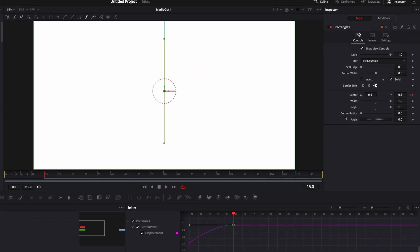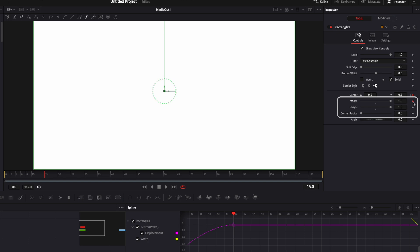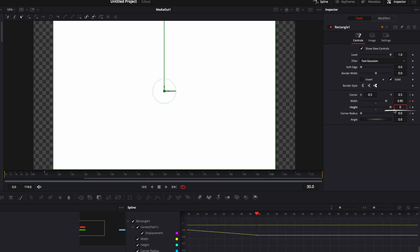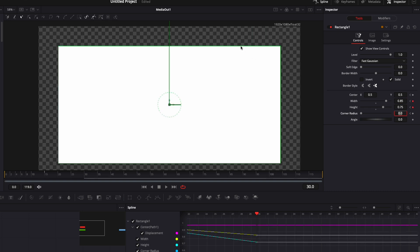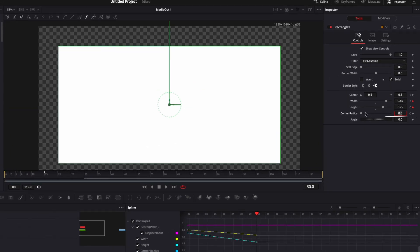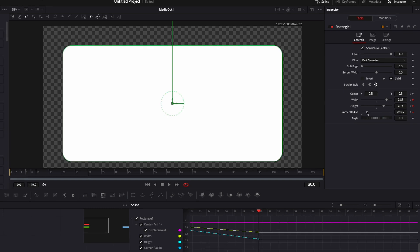Now we're going to keyframe the width, the height and the corner radius to reduce that background and to create a card. So I'm going to drop a keyframe on the width, a keyframe on the height and a keyframe on the corner radius at frame 15. Then we're going to go at frame 30 and here we're just going to change the value of the width at 0.85 and the height at 0.75. The idea is to have even border on each side and because we're working with a rectangle and not a square those values are slightly off. And the next value that I'm going to change is the corner radius because I want to round the corner. So here I'm just going to increase that until I'm happy about that. I think it's nice.